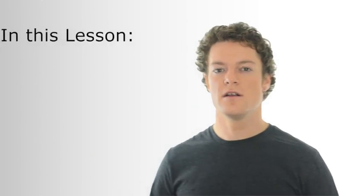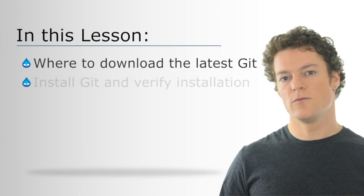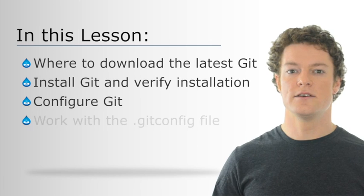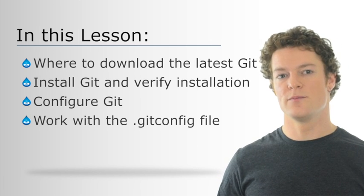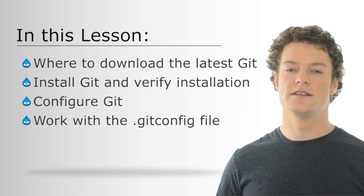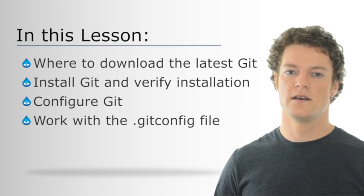In this lesson we're going to take a look at getting git downloaded and installed and some basic configuration options. We'll start by going to the git website and downloading the package that's appropriate for our operating system and then installing that.